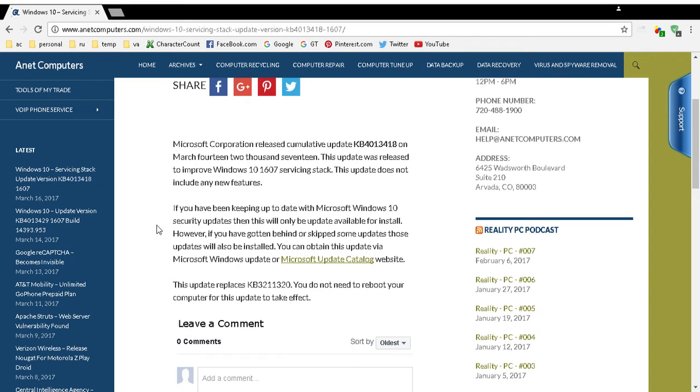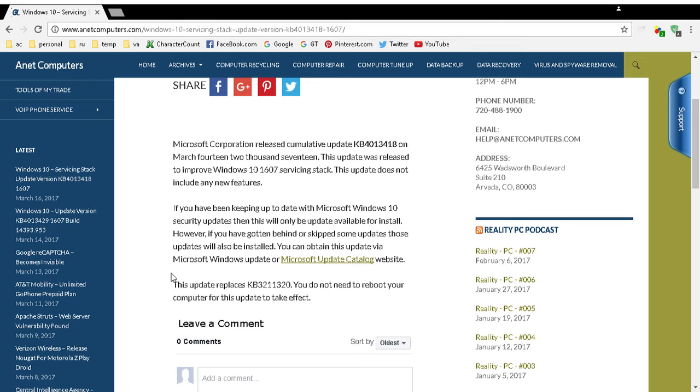You do not have to reboot your computer once this update is finished installing itself, and this update replaces Knowledge Base KB3211320.